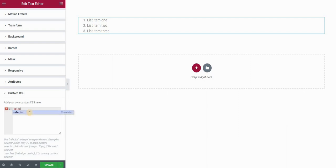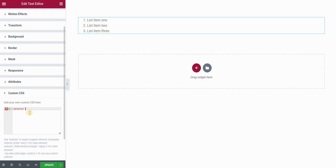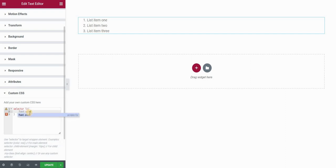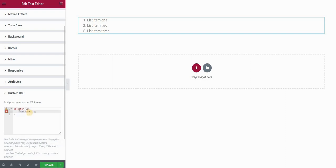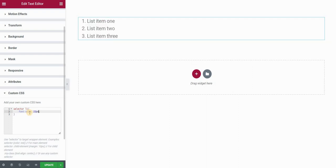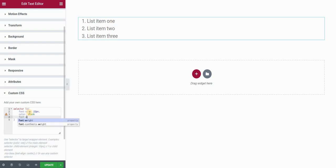So first thing I want to do is style this font a little bit. I'll type selector list item. Font size I want to put to something like 22 pixels. Color should be black and font weight I'll increase to about 600.